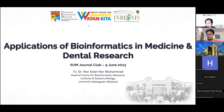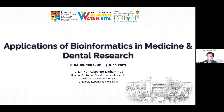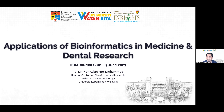Hi, thank you, Dr. Hafiz and Prof. Zainal for the kind introduction. I would also like to say thank you for inviting me and giving me this opportunity to share some of my experience in bioinformatics. First of all, I would like to apologize — I'm under COVID quarantine at the moment, so my voice is a bit weird. Still recovering, but we will manage today, InsyaAllah.